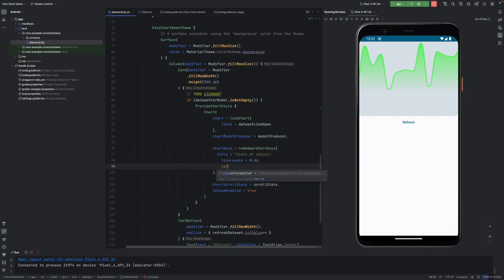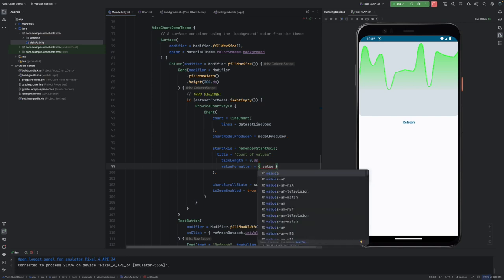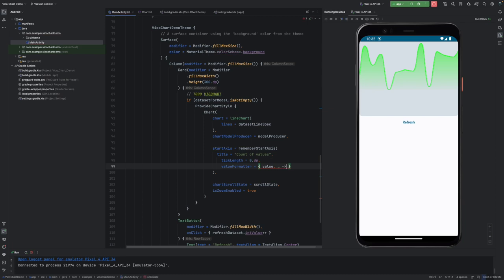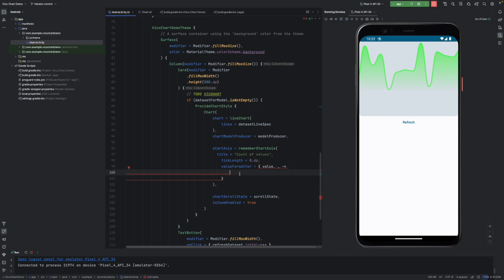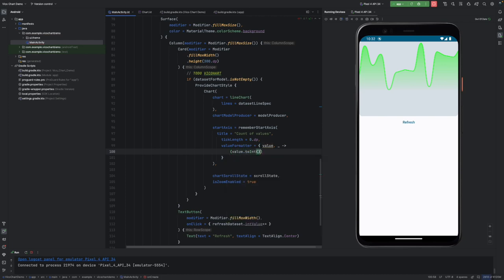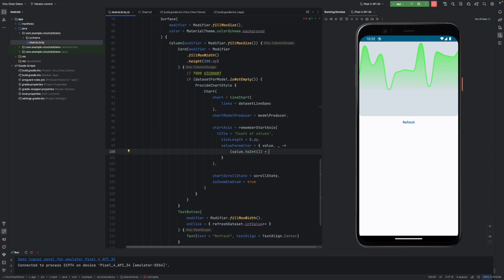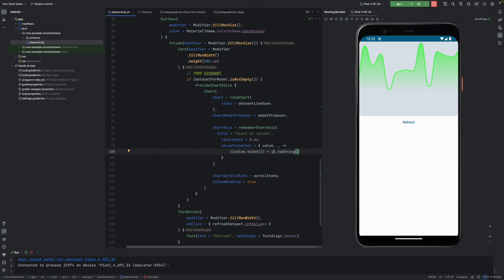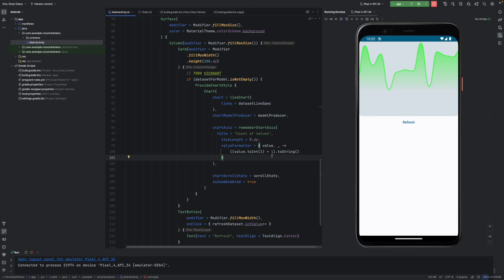There's a valueFormatter — a lambda that gives you the value — and we can use it to tell what should be shown on the start axis. We say value.toInt() plus one, then toString(), because these are running indexes and we want it to start from one to offset by one, making it more readable.